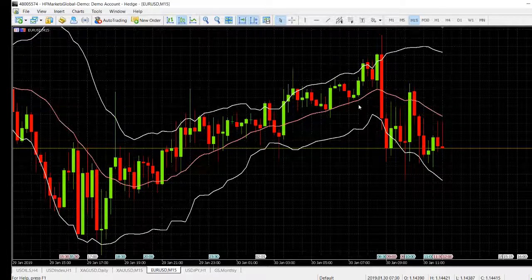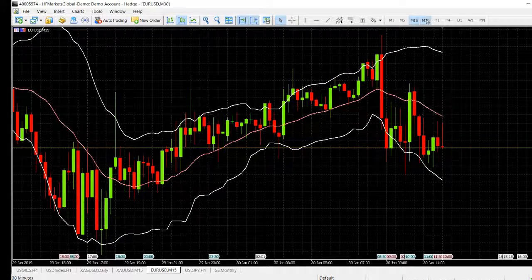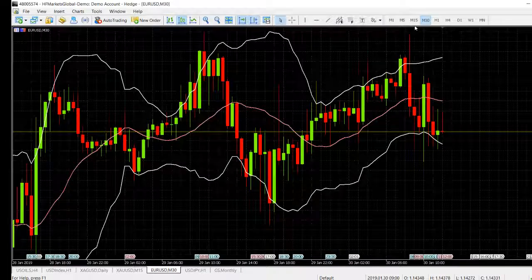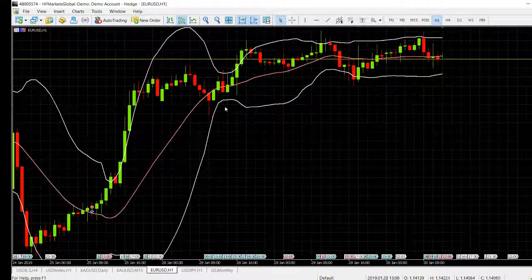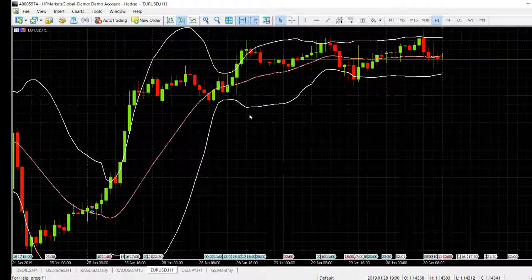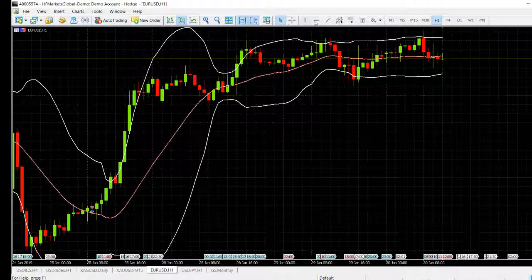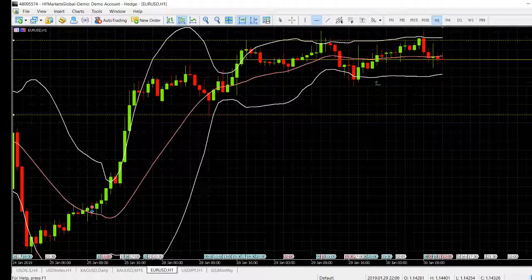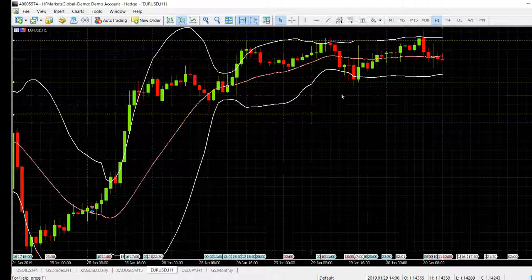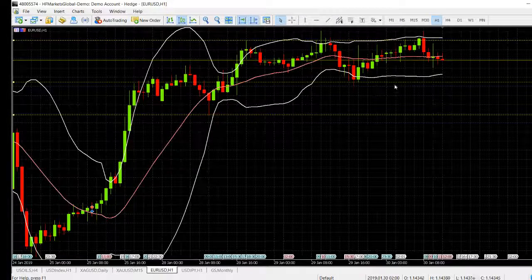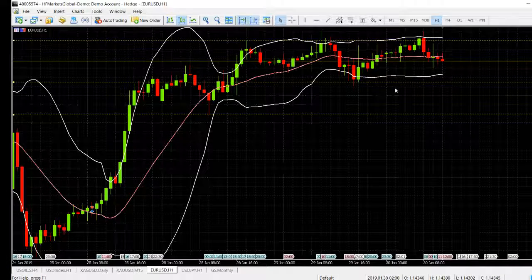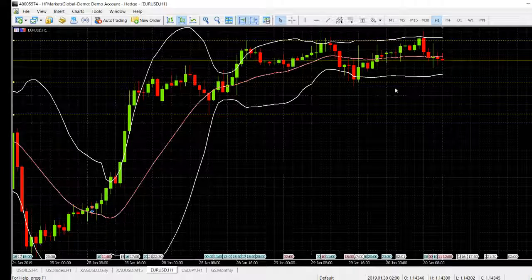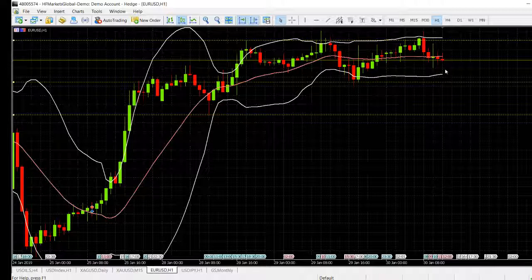Another common way traders use this indicator is for automatic trading. Based on price movements, you can identify support and resistance levels across different time periods, then automatically place pending orders — buy stop, sell stop, buy limit, or sell limit — using the moving average as a reference to set up your automated entries.